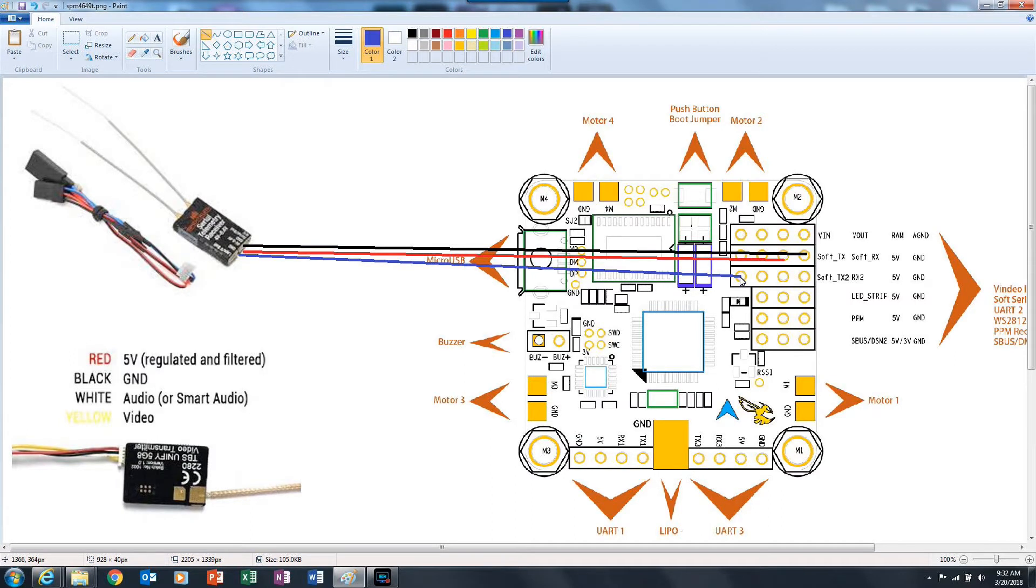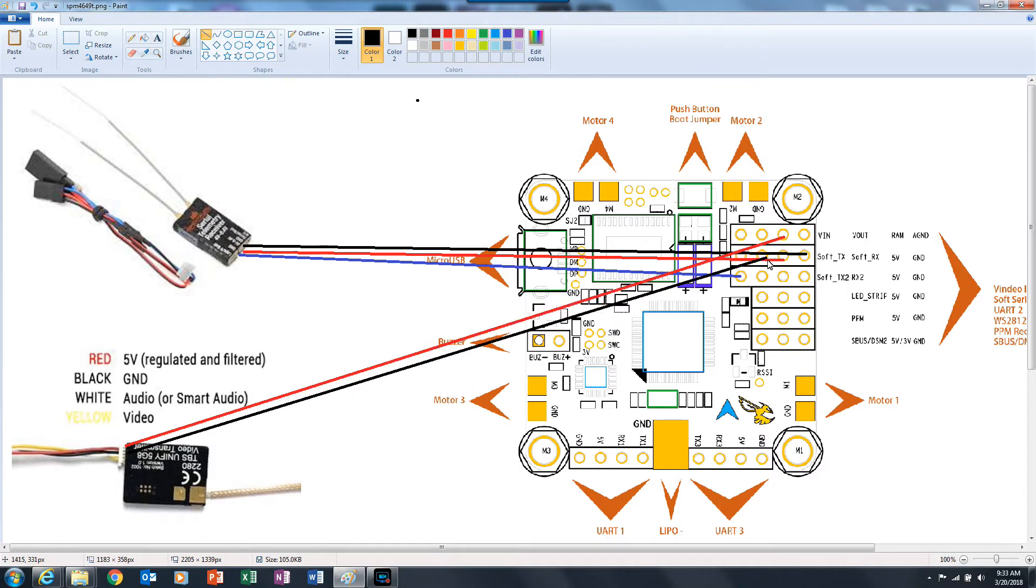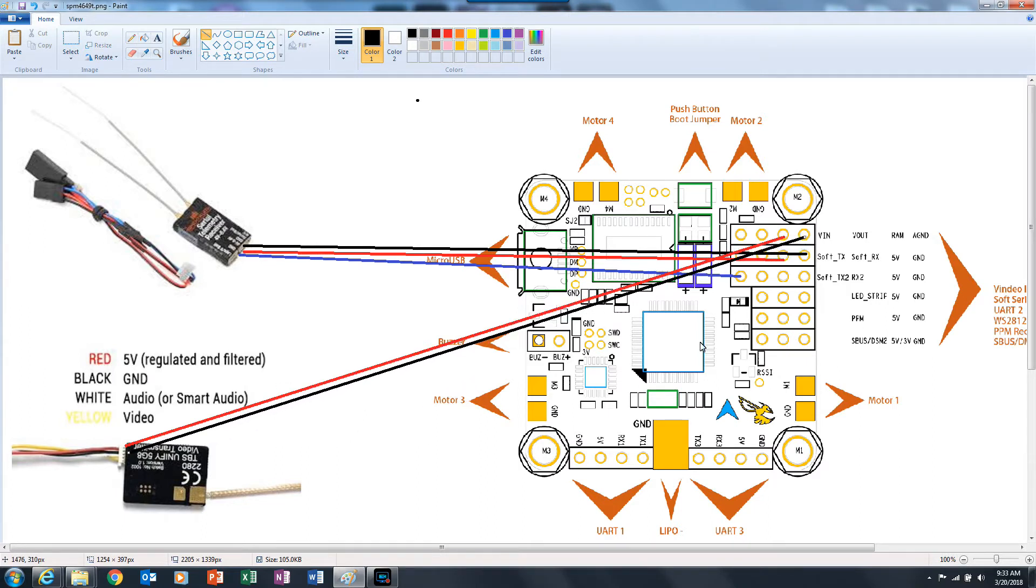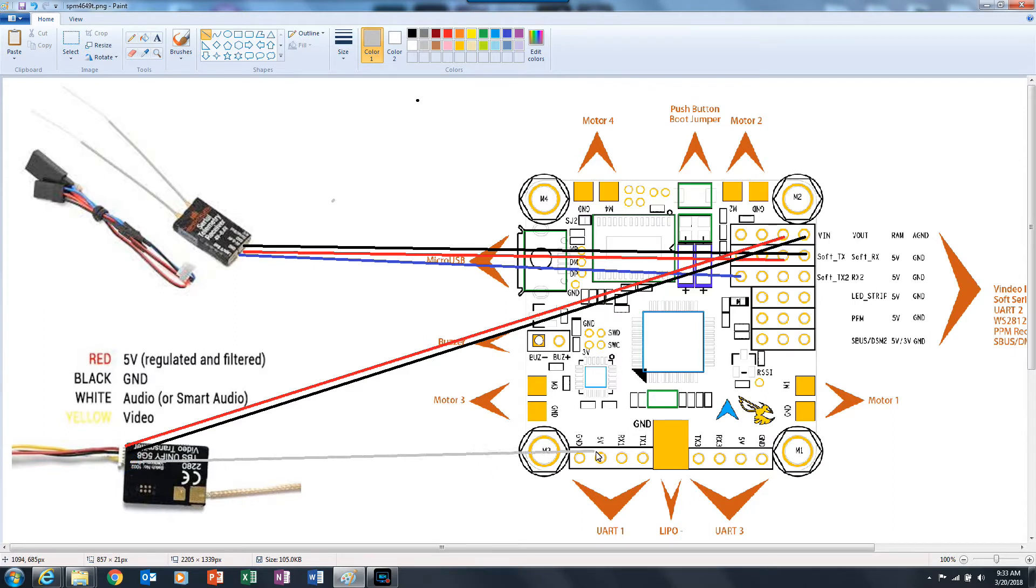After that, connect your smart audio VTX the way you should do it: ground to ground, power to power whether it's 5 volts or raw power. Connect the smart audio or Tramp telemetry line to the TX for whatever UART you're using.